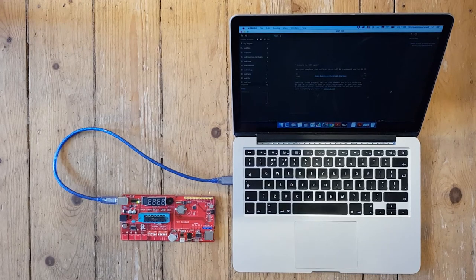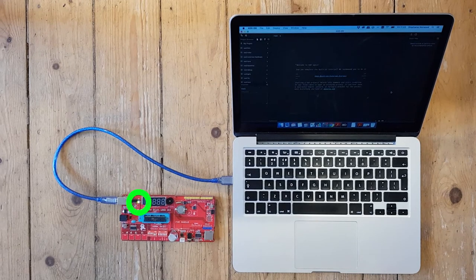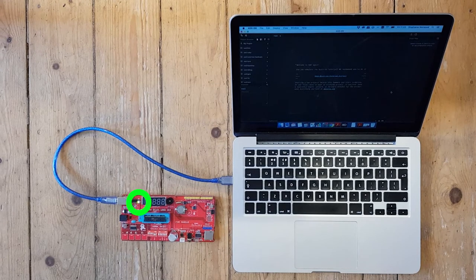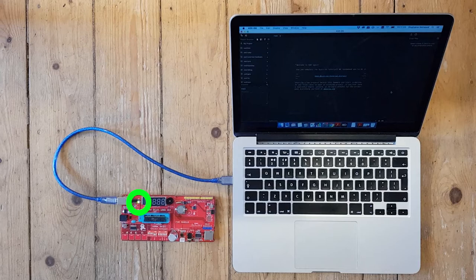So when you plug in the board, you should notice a little green LED right here should light up letting you know that the board is ready to go.